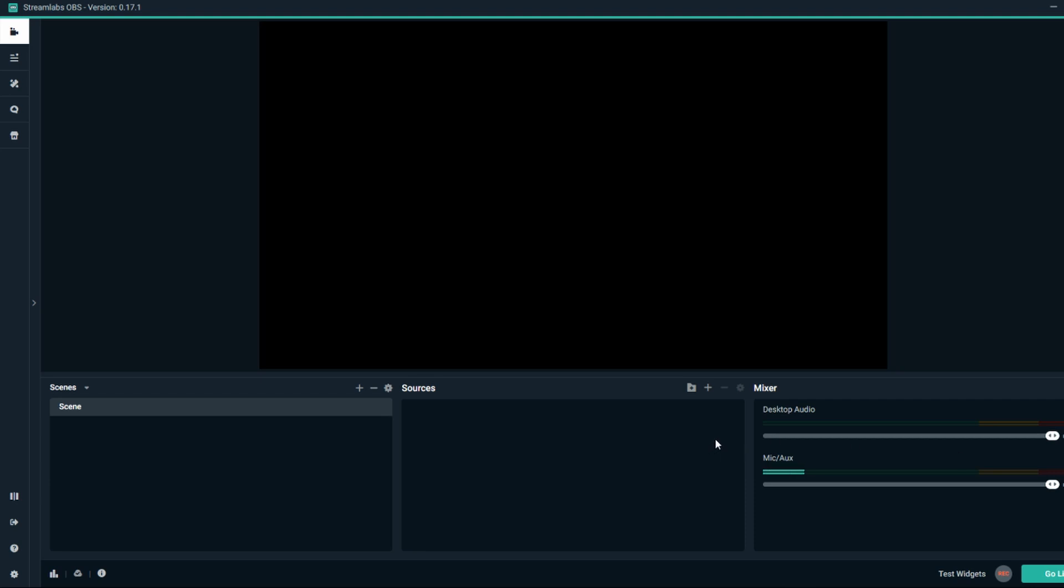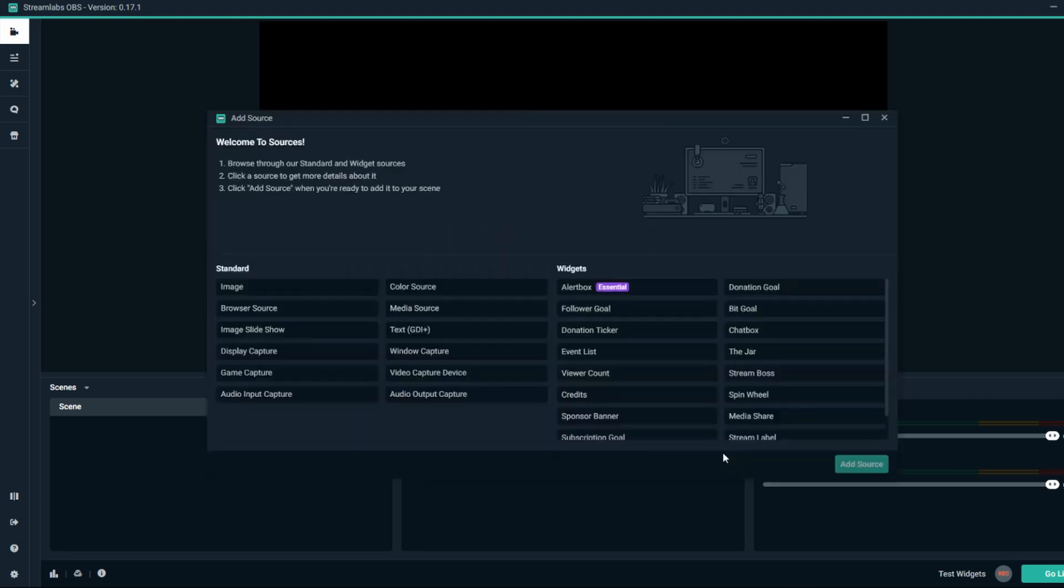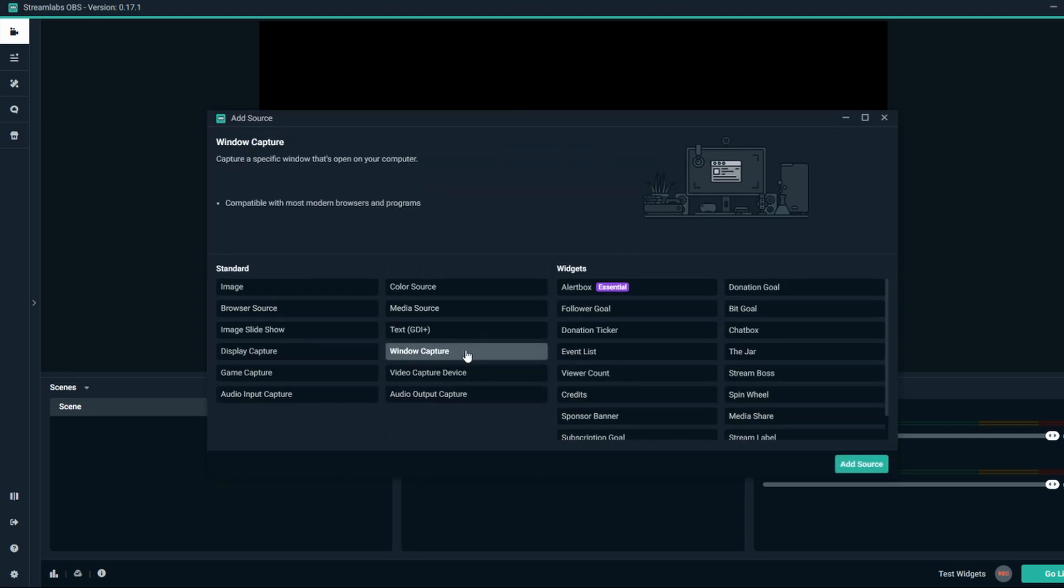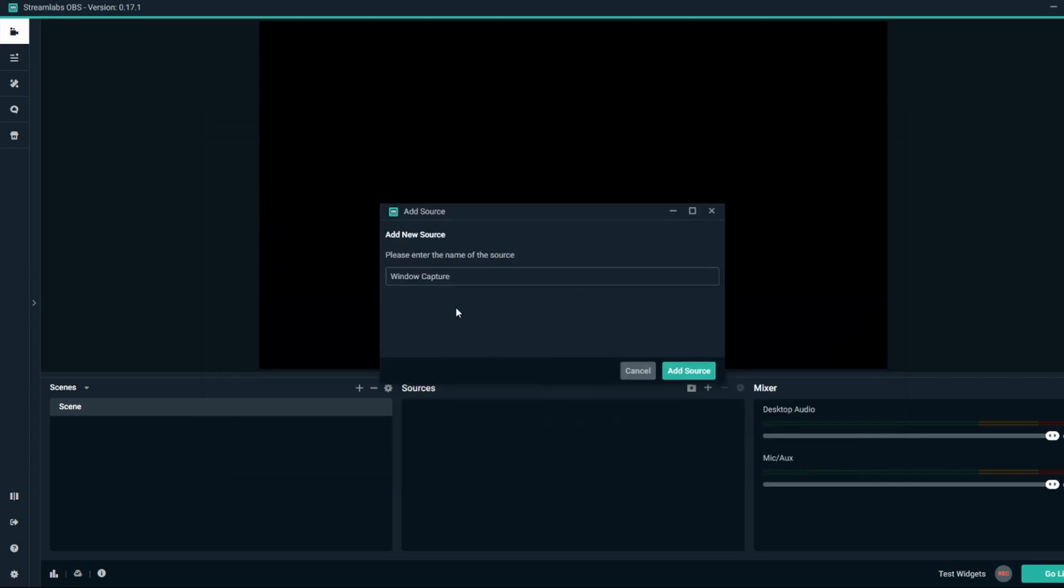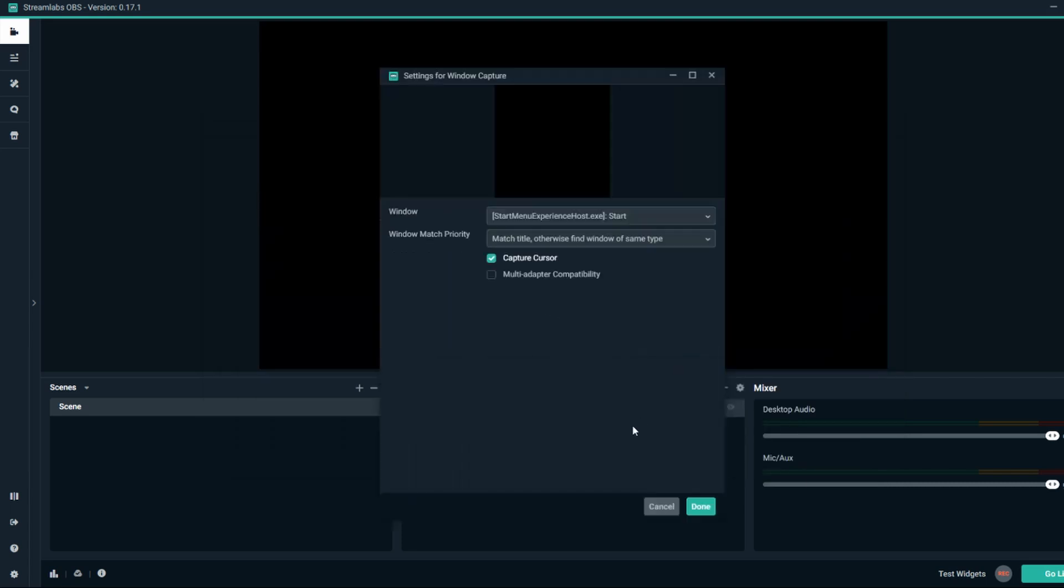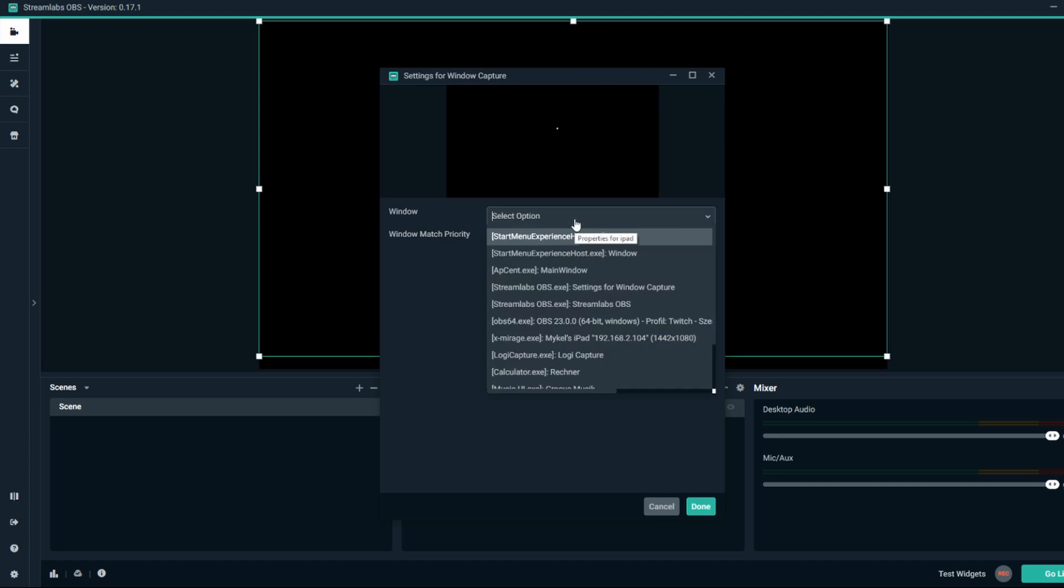All that's left now is setting up your stream scene in OBS. Add a new source and select window capture. I try to always rename mine so I don't get confused. Then locate X-Mirage and click on done.